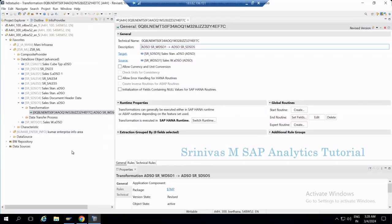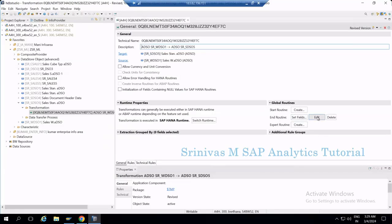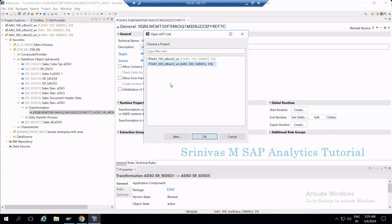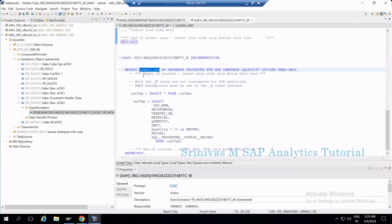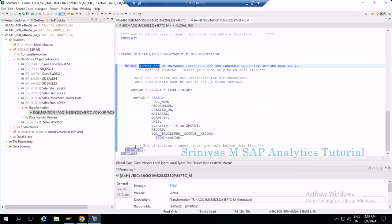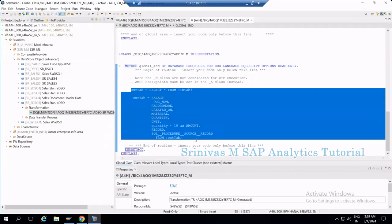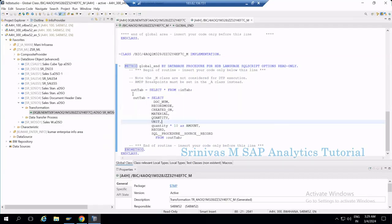Today we are going to discuss debugging in BW4HANA — specifically debugging the AMDP routine. I have an ADSO sourcing data from another ADSO, and in the transformation there is an end routine. Opening the BW4HANA ABAP project, we can see the code with a method global end and end method. There is a short code in between for testing purposes, and I want to stop at a particular line to see how execution happens.